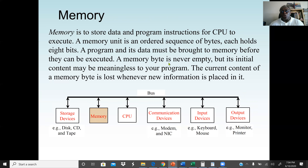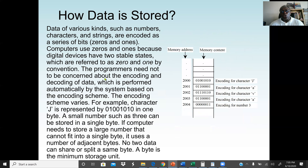A program and its data must be brought into memory before they can be executed. That's why, when we start our computer, the operating system must be loaded to memory. A memory byte is never empty — the initial content may be meaningless. The current content of a memory byte is lost whenever new information is placed in it, and when the computer is turned off, all memory content is lost. We use the term 'volatile' — data in memory can only be stored while the computer is on.